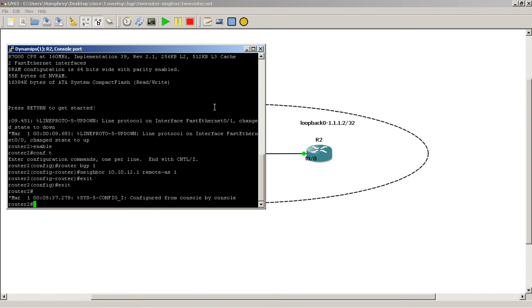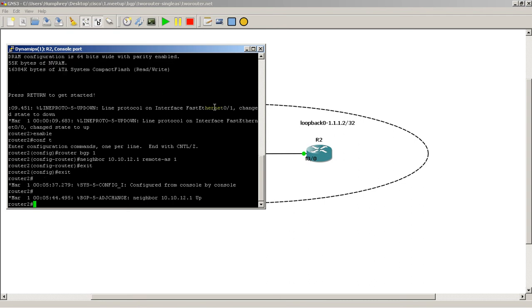And the thing to remember about BGP - BGP is very slow. It's the slowest routing protocol out there. It's very manual. It's very specific. So you have to be very careful when you're doing your BGP stuff.